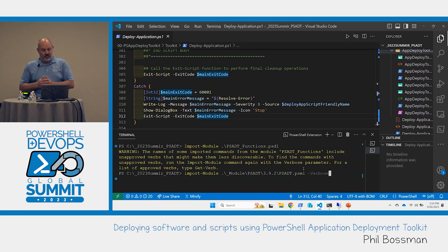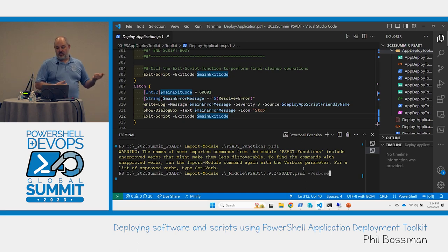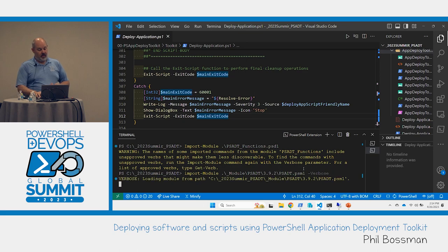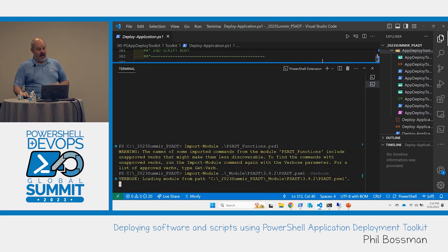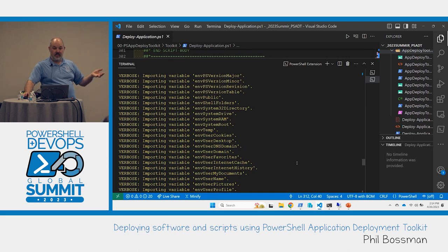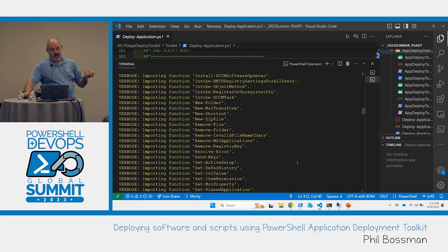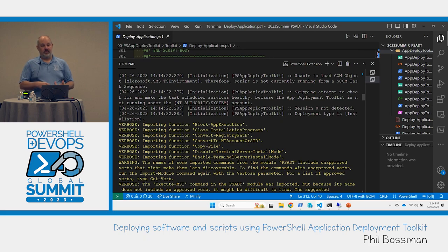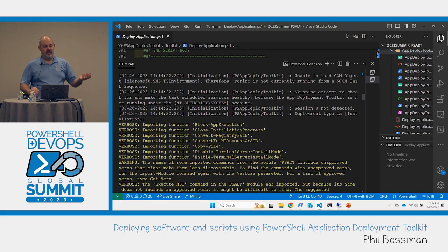There's a secondary module that somebody developed - they repackaged the toolkit's version in a way that it can be imported as a module itself. Out of the box, the code from the original developers can't just be imported directly. This other module imports everything into your current session, so you can do tab-complete, console-level stuff, and execute commands with auto-completion.